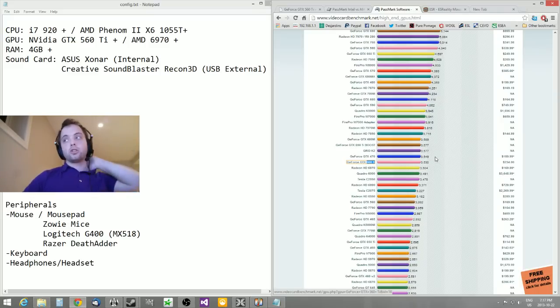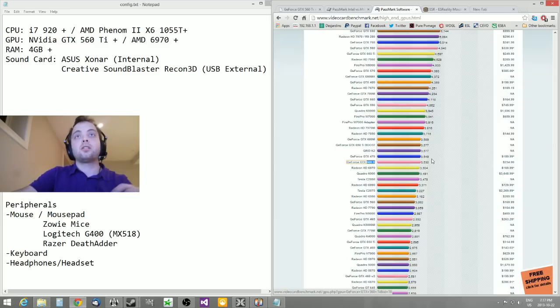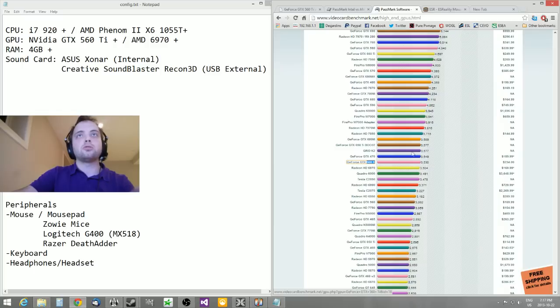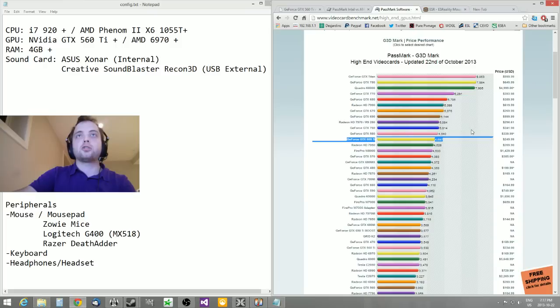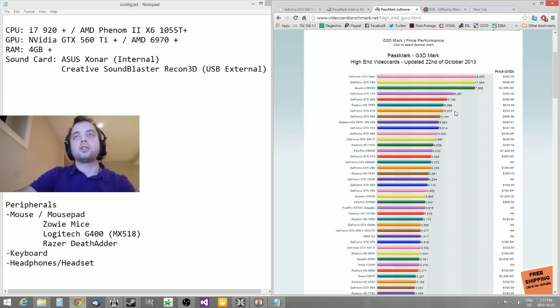CS:GO doesn't require as much graphics as CPU, so I think a 560 Ti will do the job, or you can maybe go with a 660. What I have personally is a 670. As you can see, it's a lot more expensive.